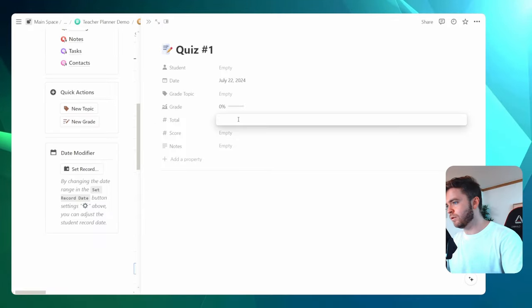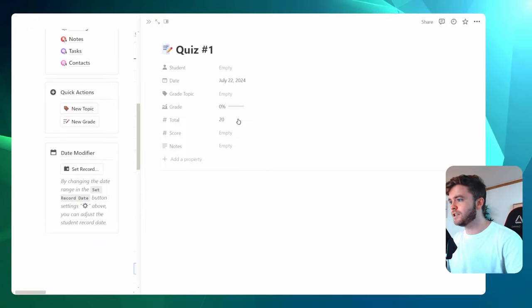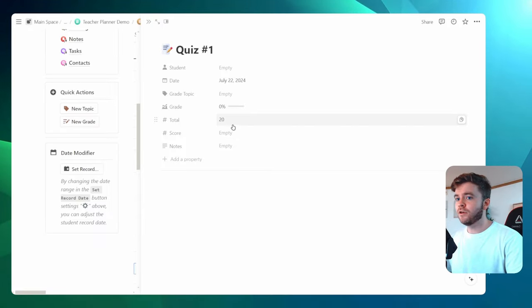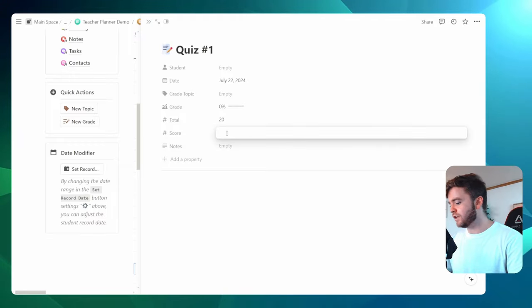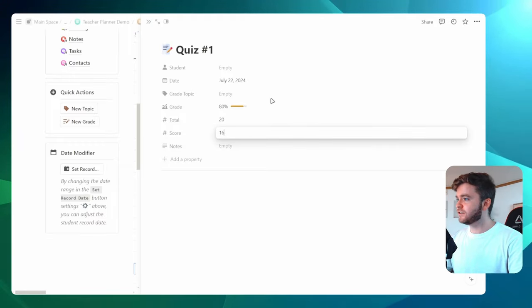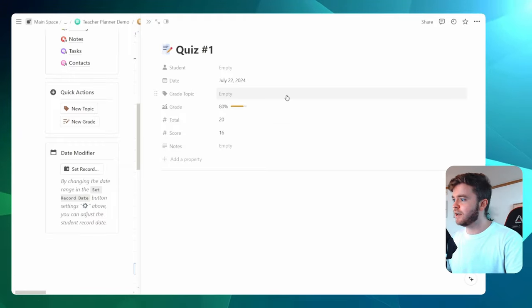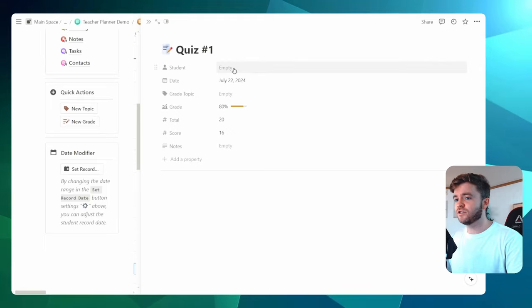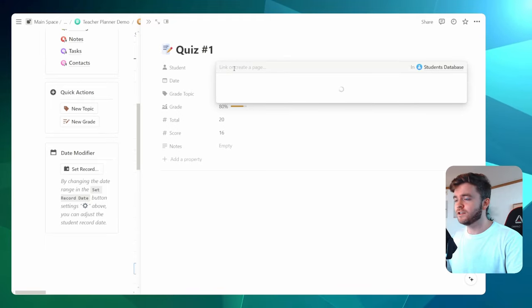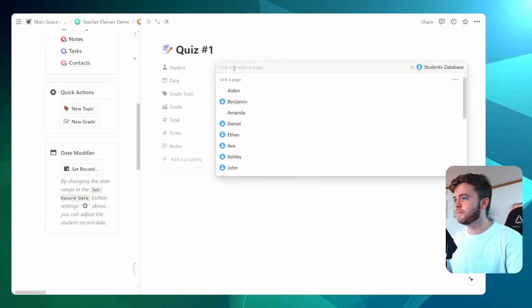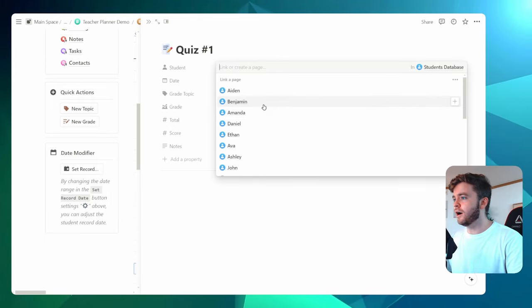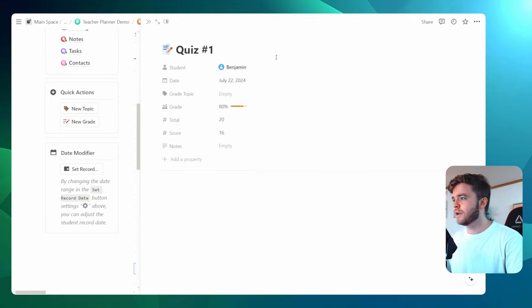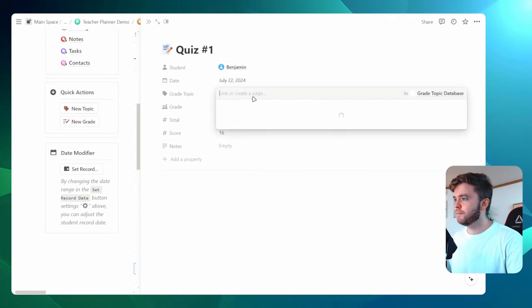You then give it a score. So whatever the student received, let's just say 16 for this example. And then we can tag the student who received the grade. So let's just click on Benjamin for this example. And then we can give it a grade topic.